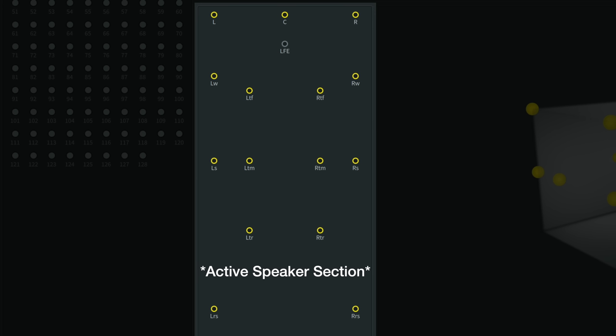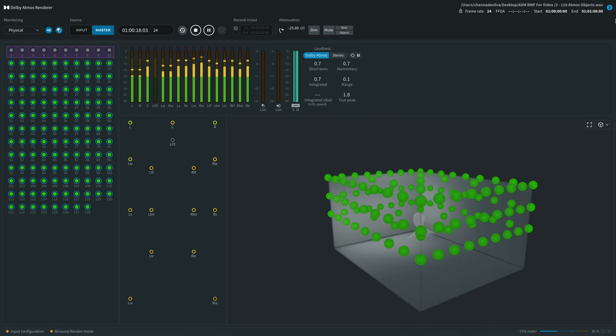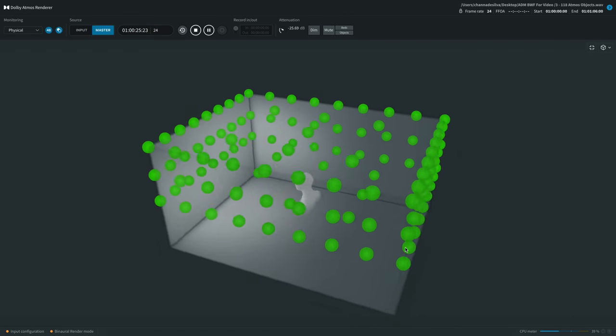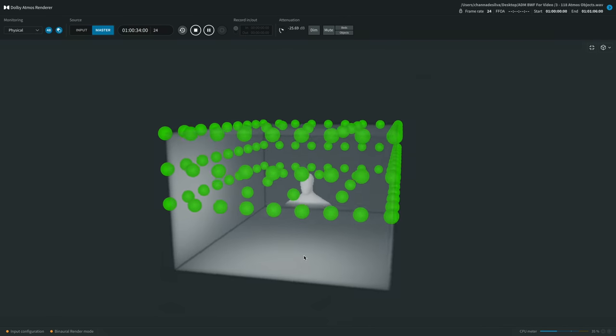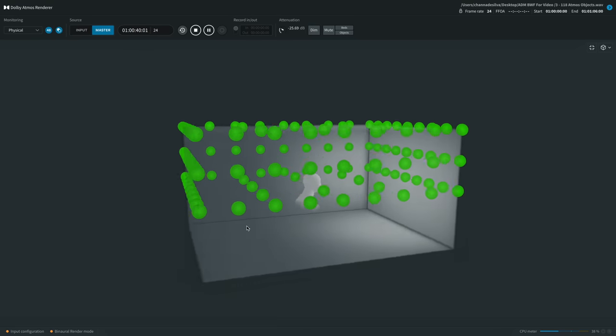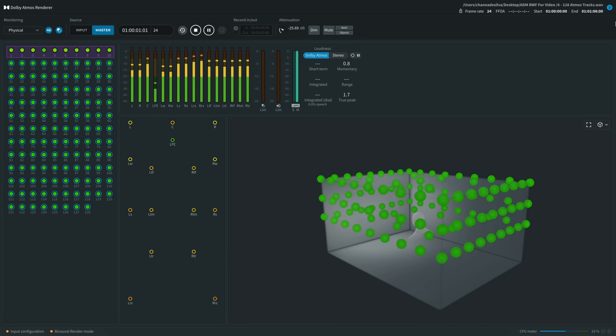Below the level meters, we have a speaker diagram where speakers are represented by circles and labeled, so when a sound is played they light up. If I play nothing but object tracks, we see circles light up that are not in the first 10 outlined in purple, and we see object balls in the render box to the right. We can even play all 118 object tracks at once, and adding the 10 bed tracks gives us all 128 circles lit up and playing simultaneously.